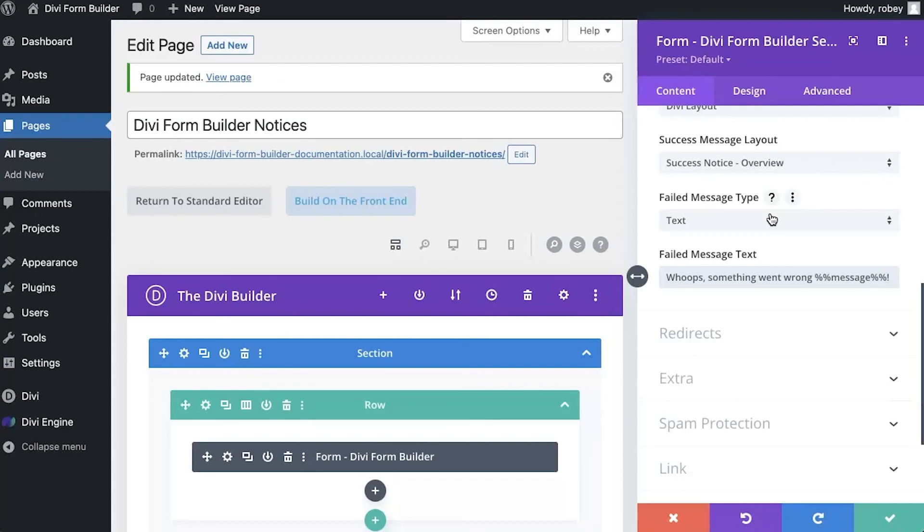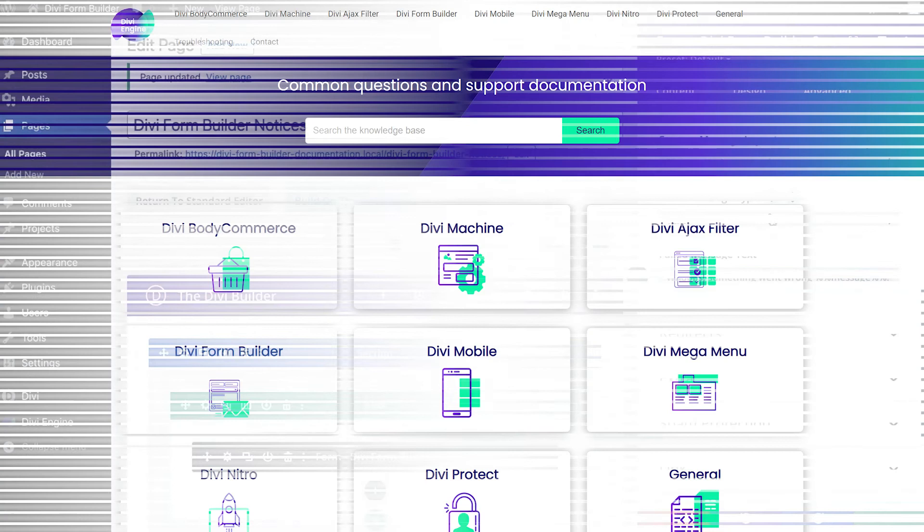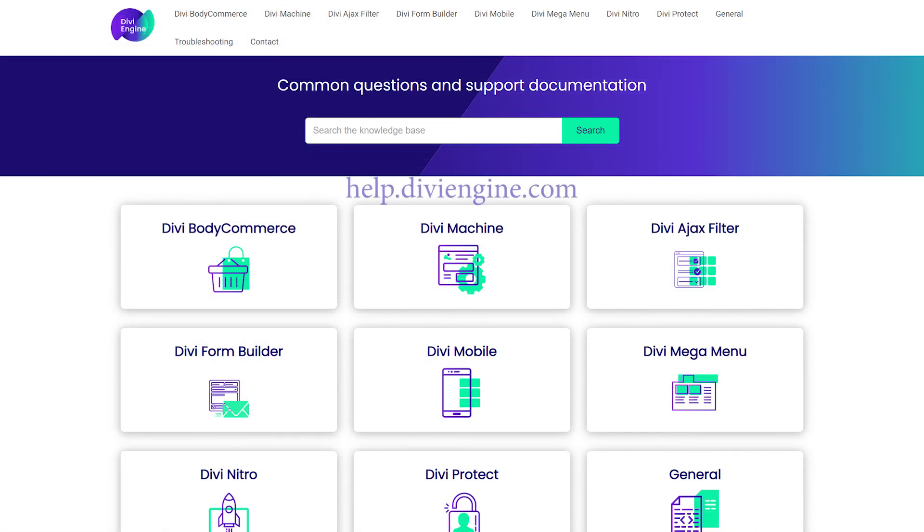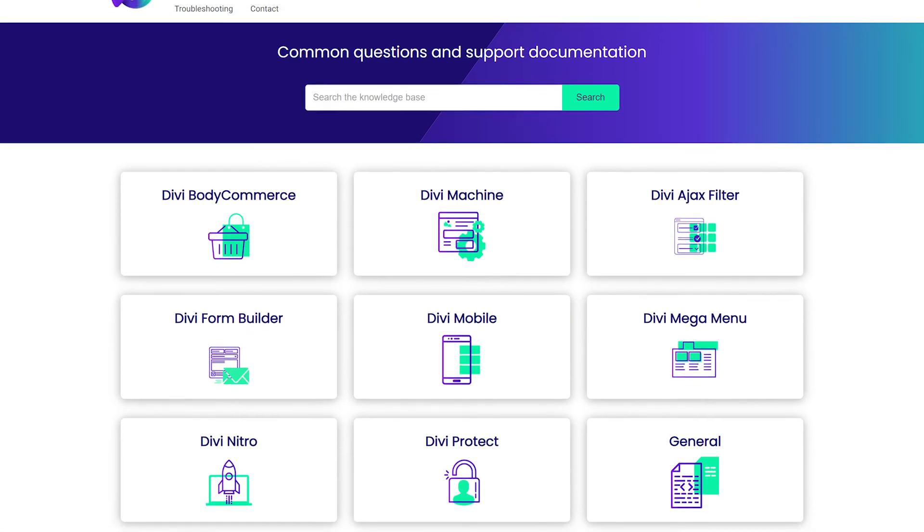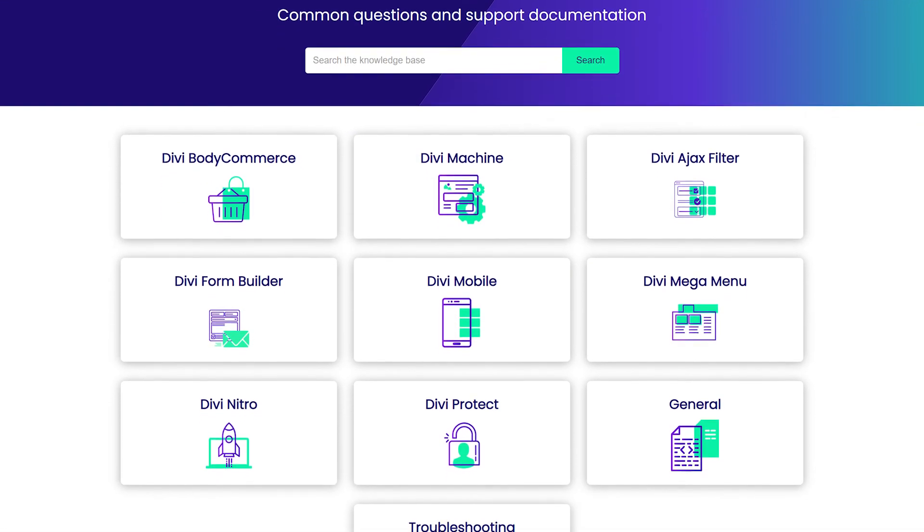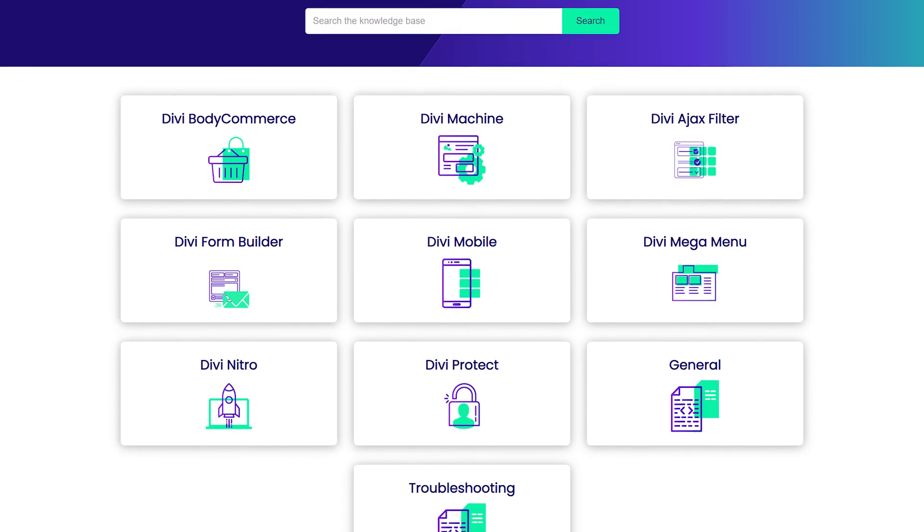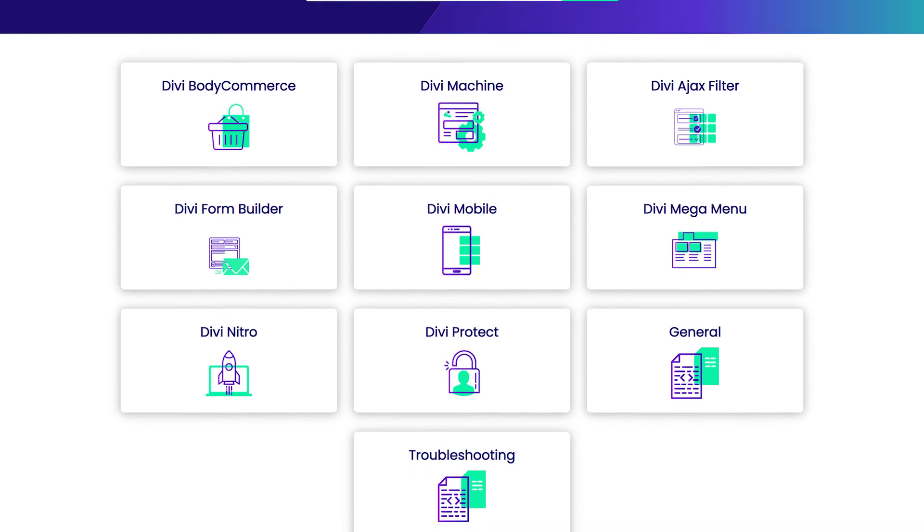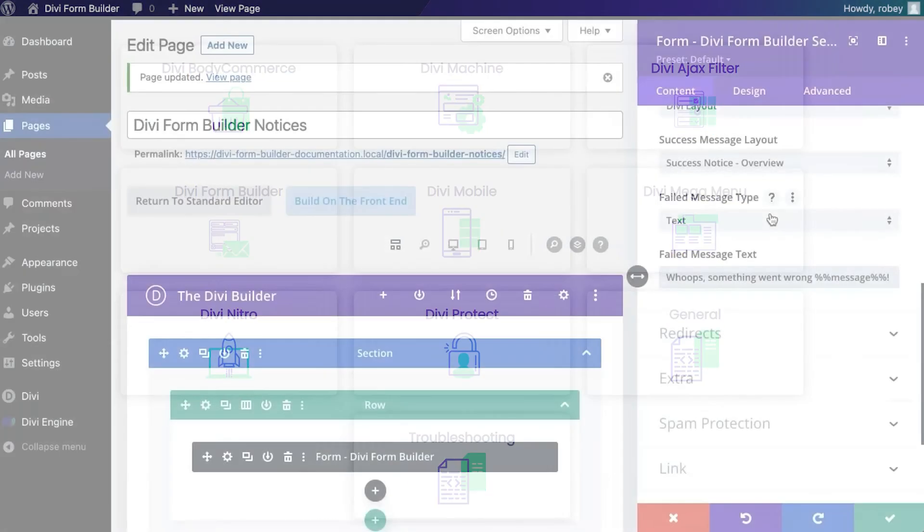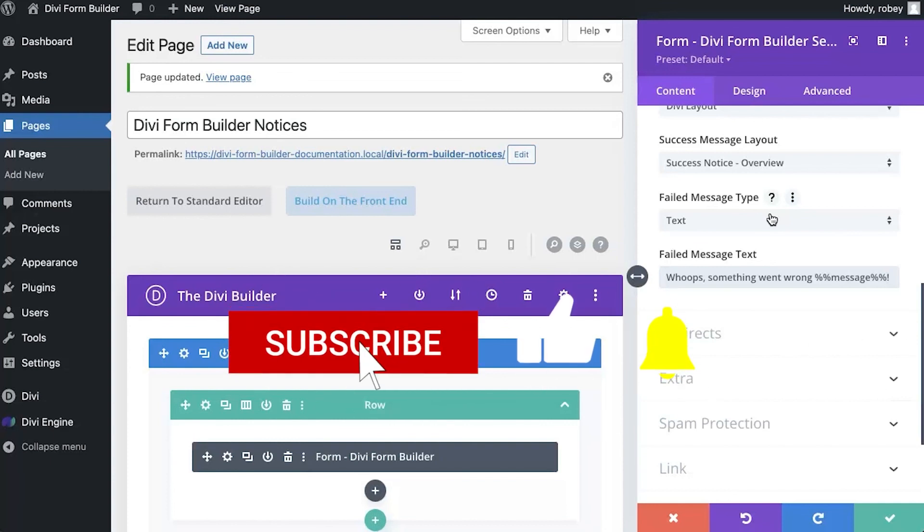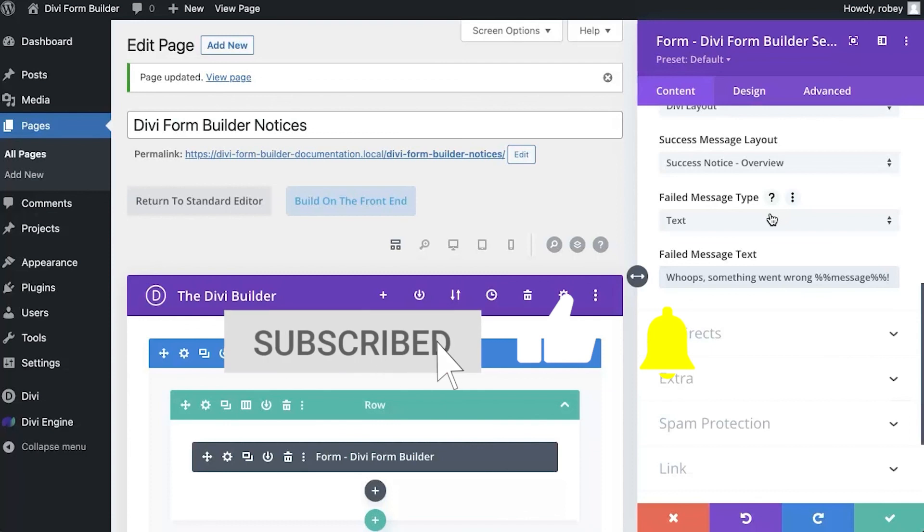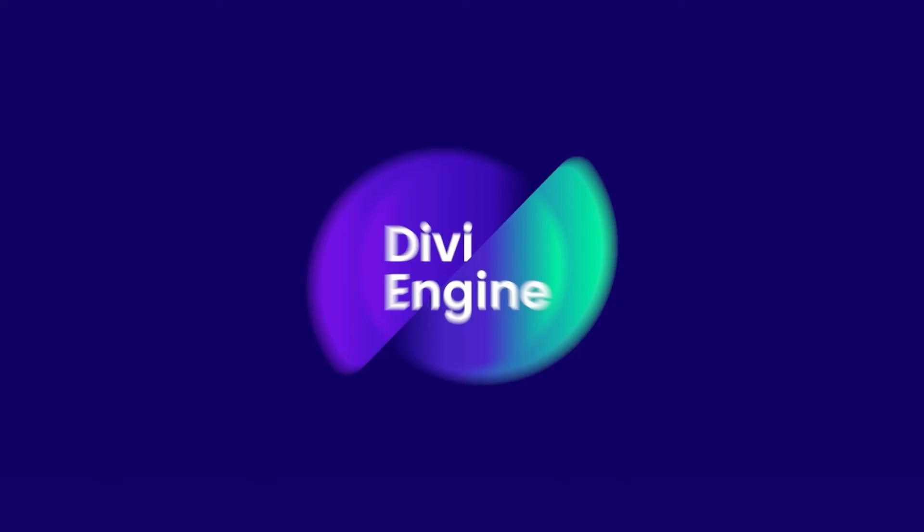Now, like I mentioned, we don't cover everything in this video. So definitely check out our documentation site at help.divieengine.com for more videos and articles relating to Divi form builder. But if you do get stuck, don't worry, contact our support team and somebody will be in touch with you as soon as possible to help sort your issue out. And with that, that's it for me, Roby with the Divi Engine team. I'm going to catch you guys in the next video.